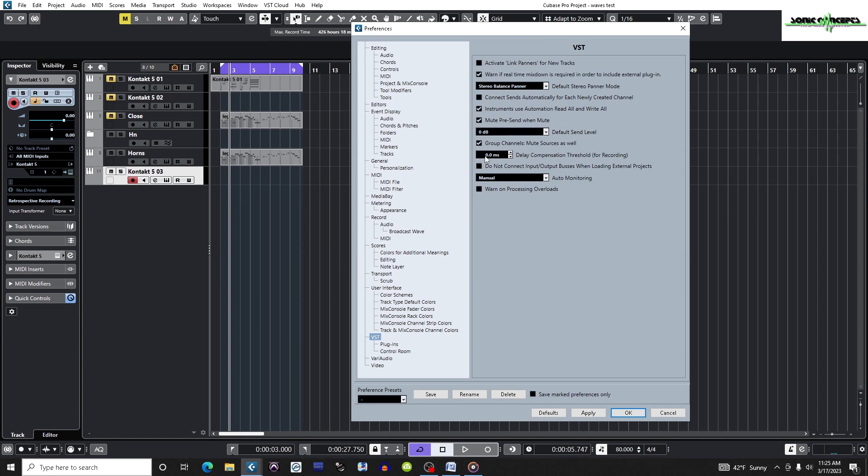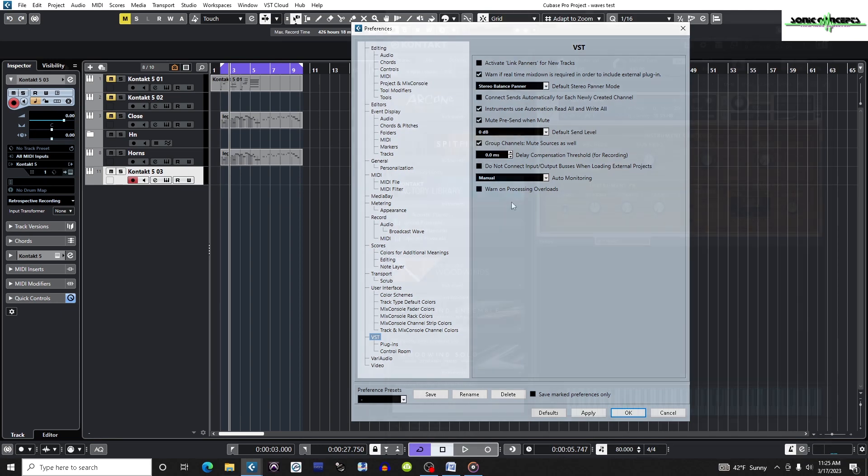And you would change the threshold millisecond number under delay compensation threshold for recording. Any plugins with latencies higher than the millisecond number shown here will be disabled when constrain delay compensation is turned on. It's set to 0.0 milliseconds by default, meaning that all plugins are affected. I'm just going to leave this setting the way it is.